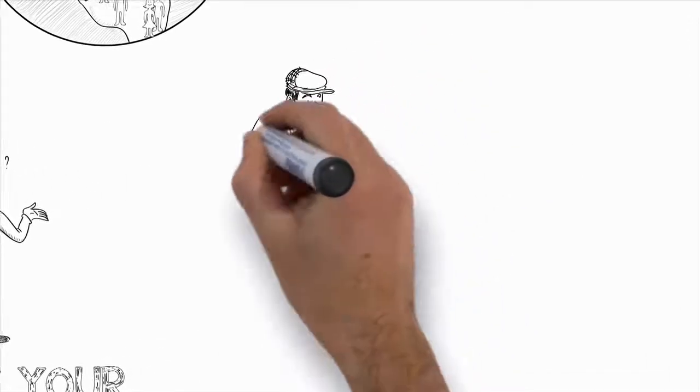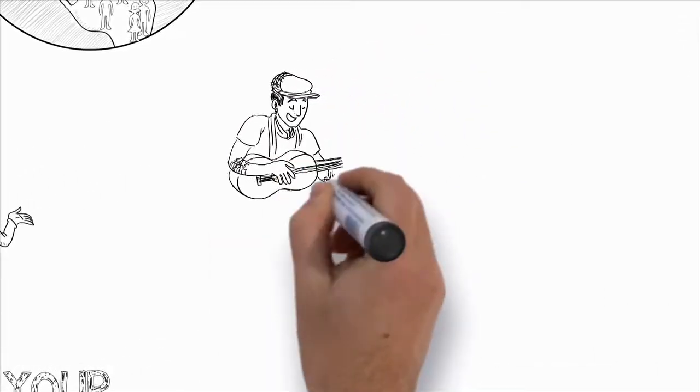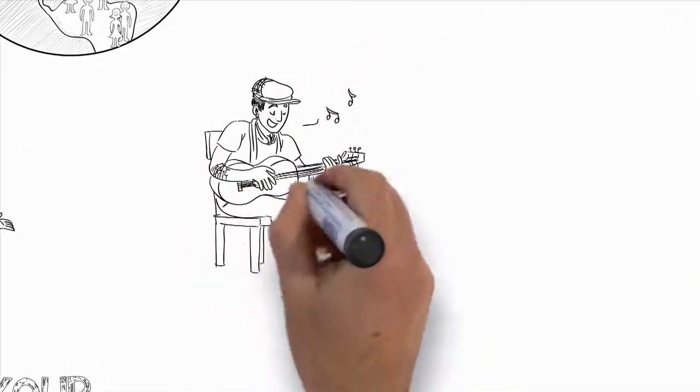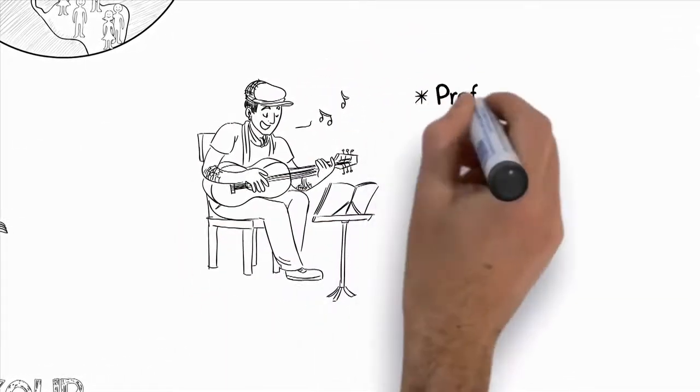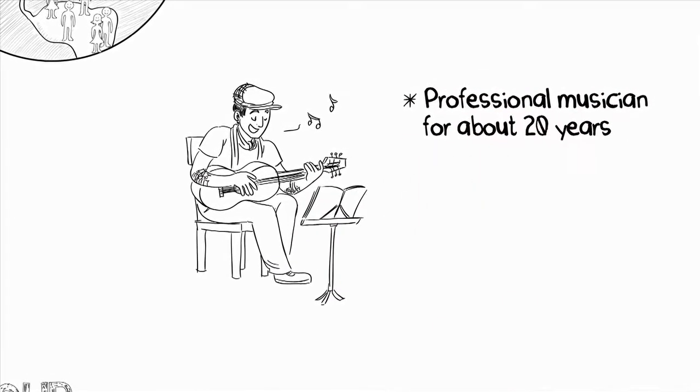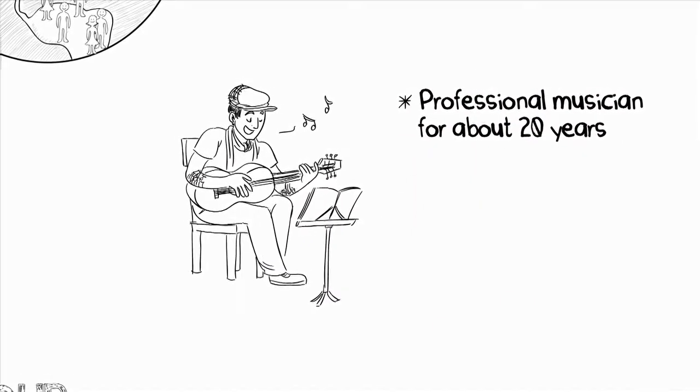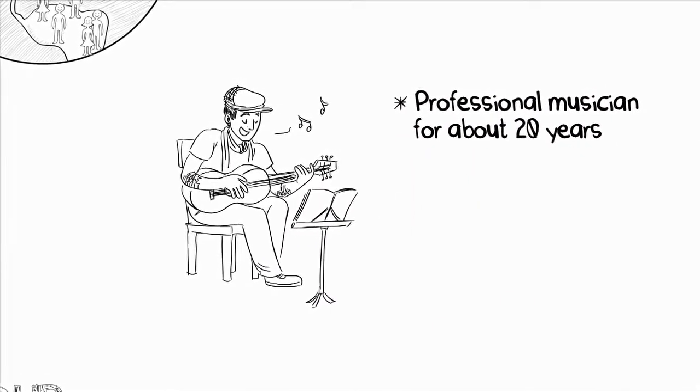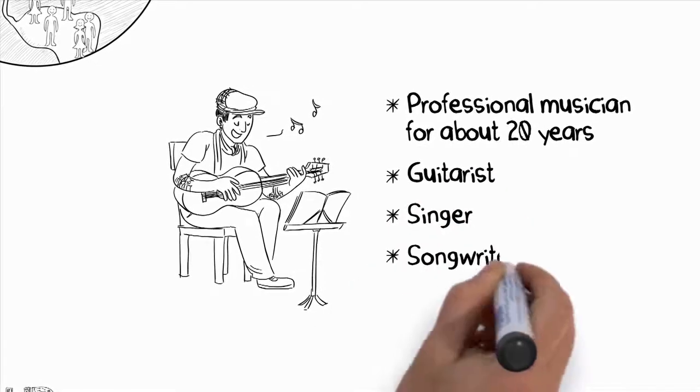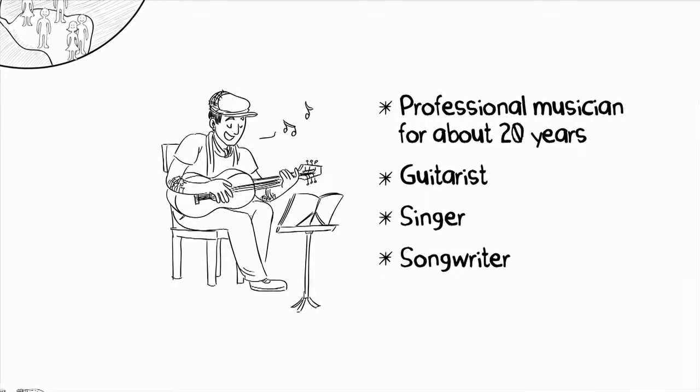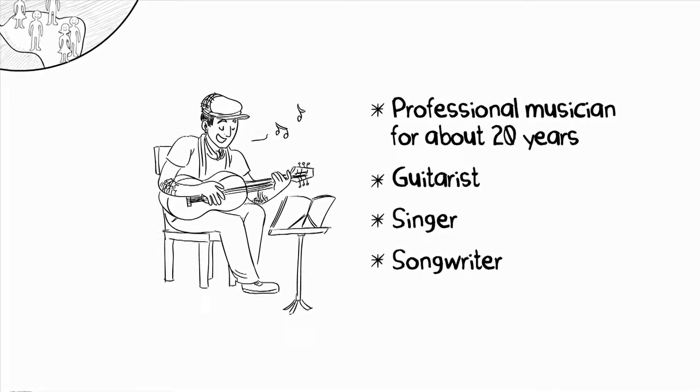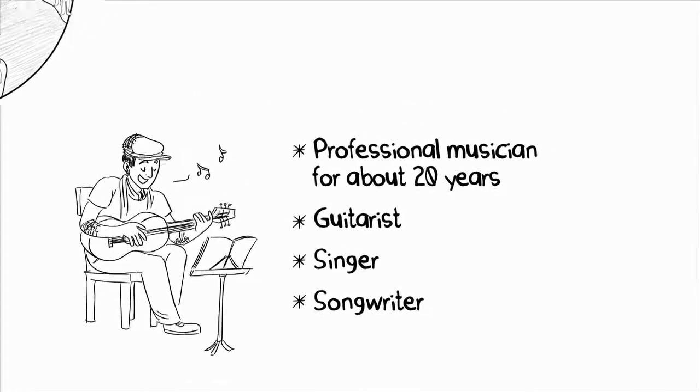Before I get into the specifics, let me quickly tell you about myself. First off, I've been a professional musician for about 20 years. I've traveled all over the world playing music. I'm a guitarist, singer, songwriter. I've worked with some of the biggest names in the music industry, and I've helped thousands worldwide.